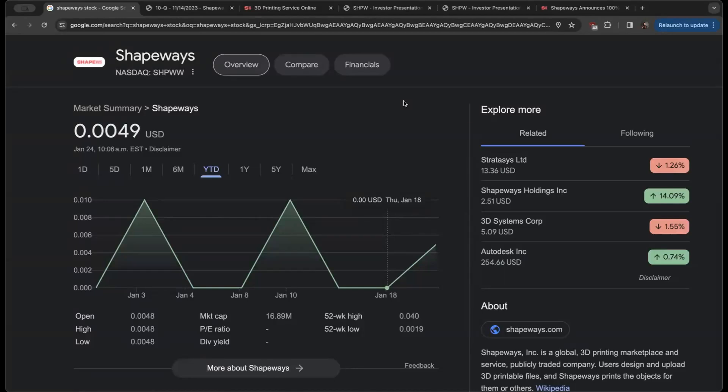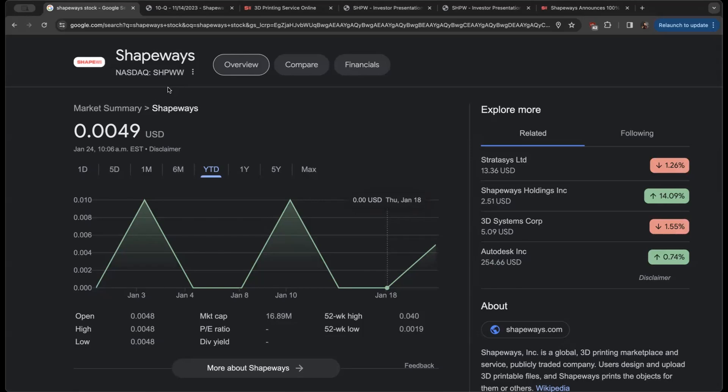Welcome back to the Undervalued Investor YouTube channel where today we're analyzing another small cap company that is trading at what looks like relative discounts with the trajectory it looks like they're heading on in 2024. This is called Shapeways.